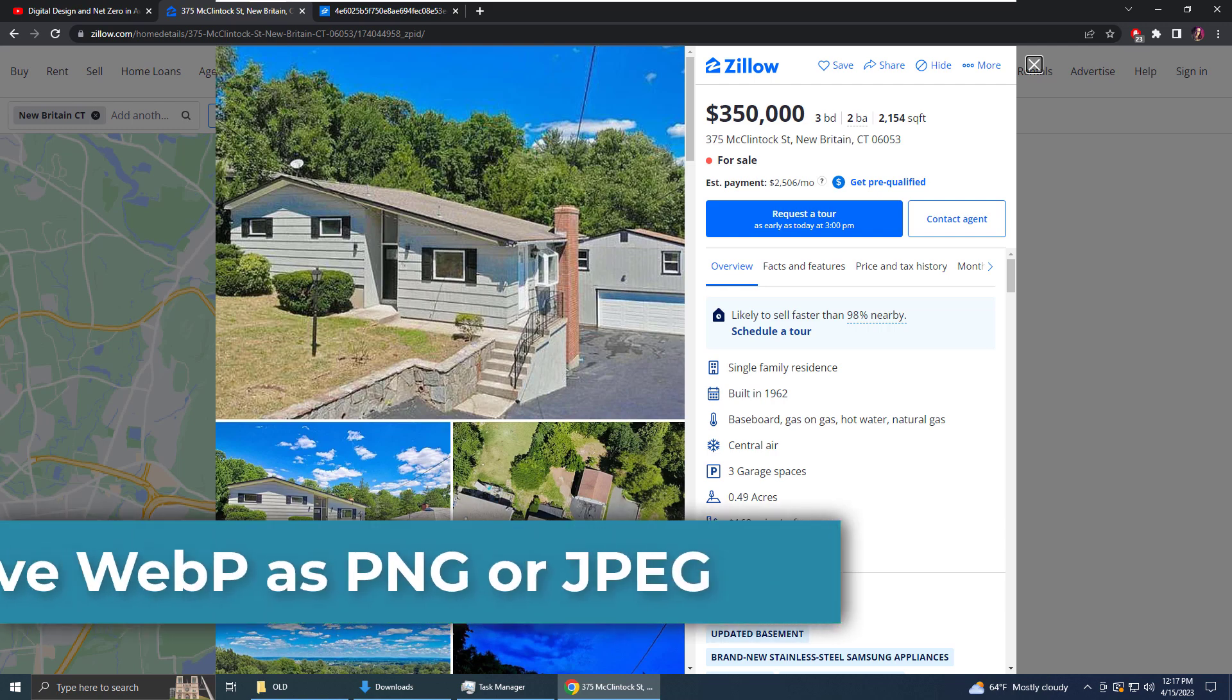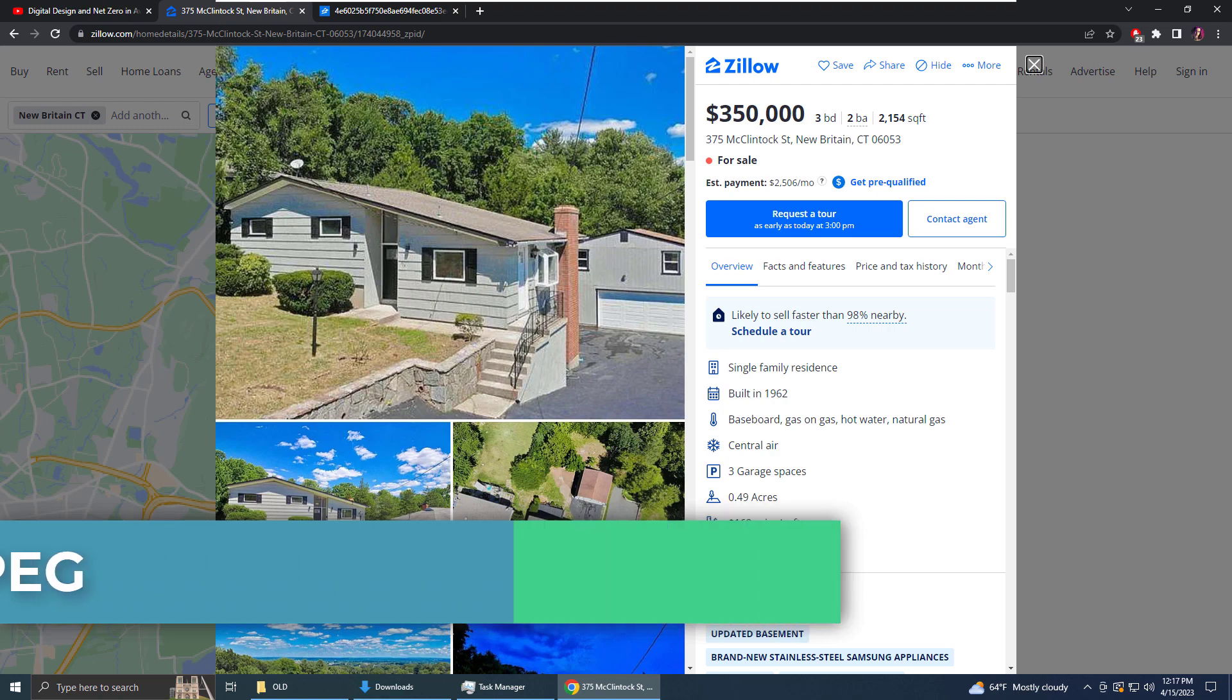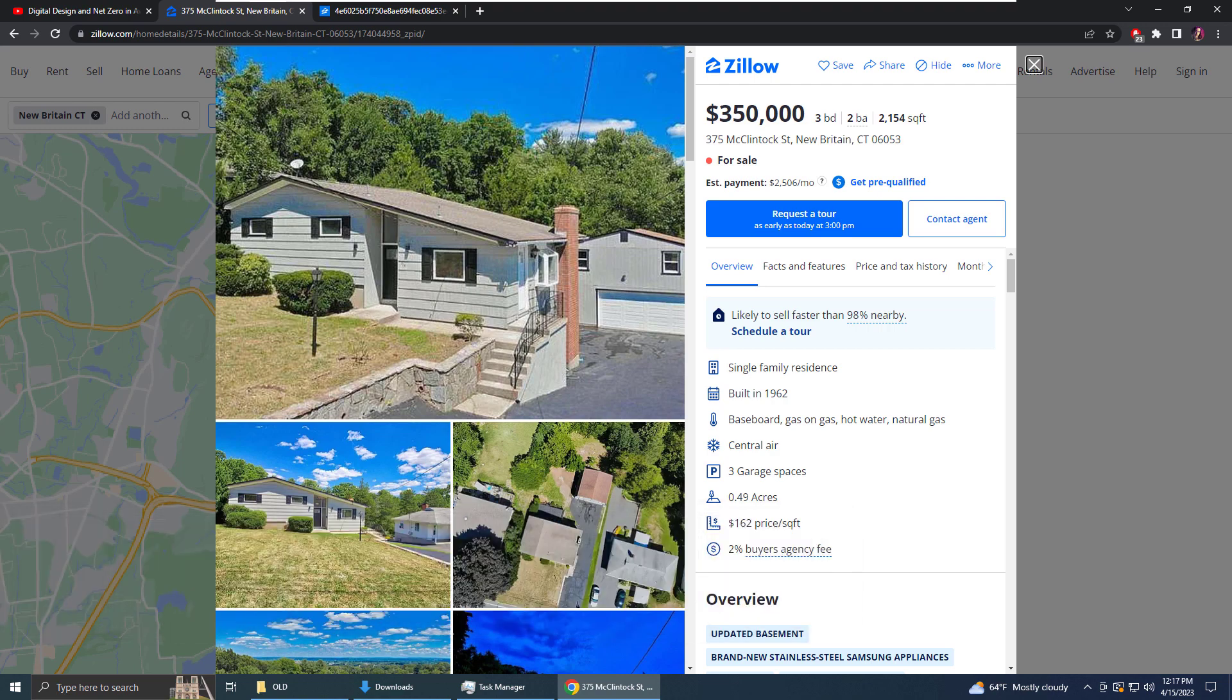Hello and welcome. Today I will be showing you how to save WebP images as JPEG files or PNG images. I am thinking of remodeling my kitchen, so I went on to Zillow to get remodeling ideas.